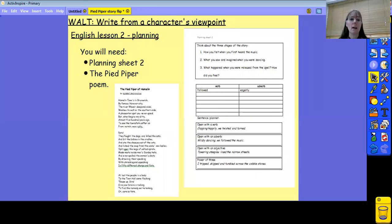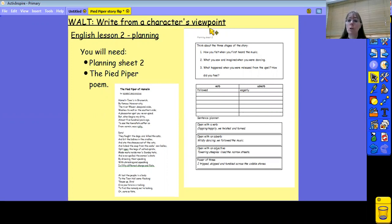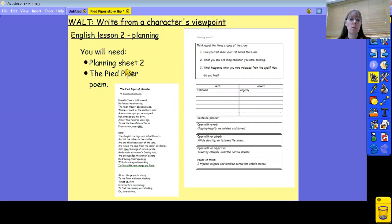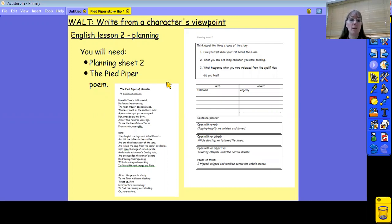Good morning, Year 5 and 6, and welcome to English Lesson 2 for this week, following on from yesterday. As you know, this week we are writing from a character's viewpoint, and hopefully you've either chosen to write as the rat or the child that got left behind. For this lesson, you're going to need Planning Sheet 2 and the poem, The Pied Piper of Hamelin. So if you can get those ready, pop this on pause while you find them and make sure you've got them in front of you.